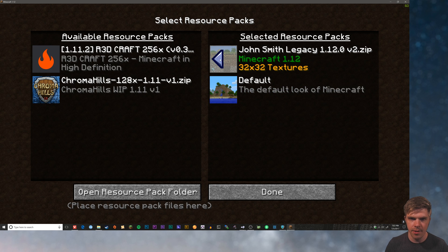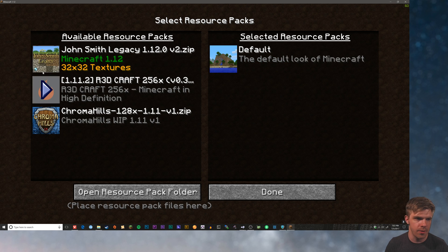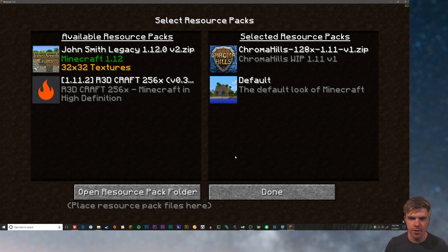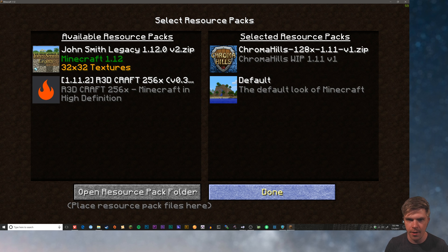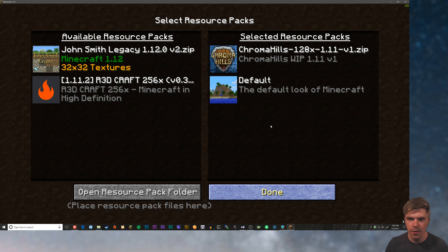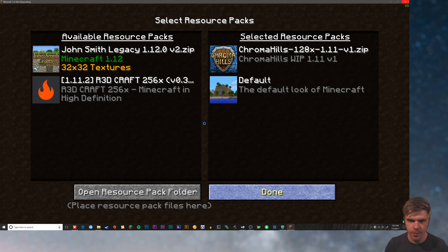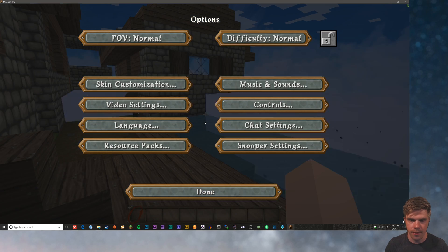I'm going to disable both of these and turn on Chroma Hills, which is my absolute favorite resource pack. I think the cartoony look really looks good with the blockiness of Minecraft. So we're going to turn that on.